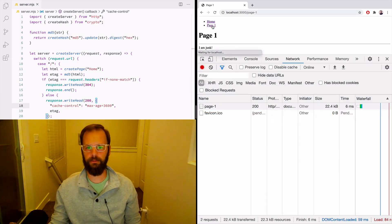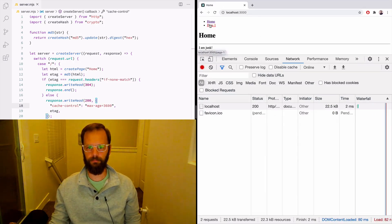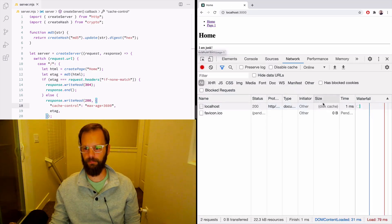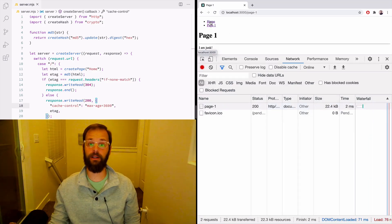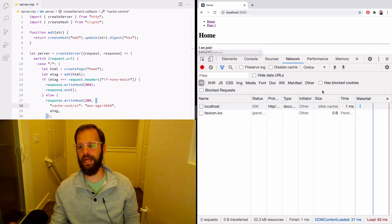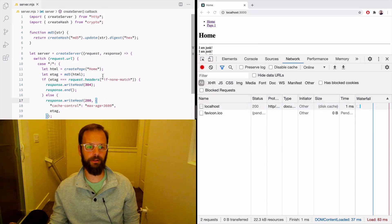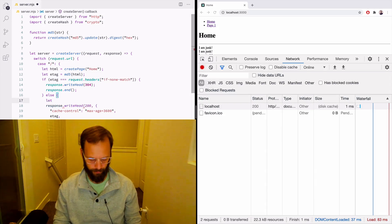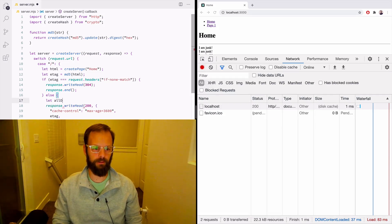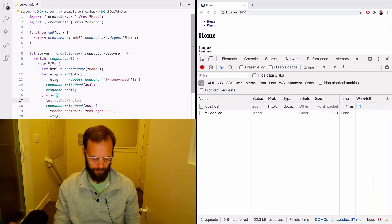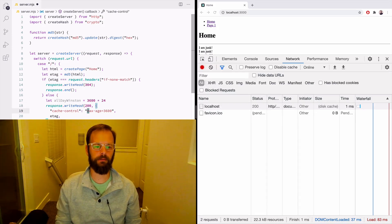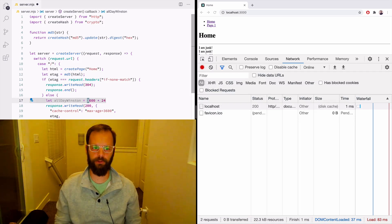We could do like an hour: max-age=3600. Then it comes from the disk cache for a whole hour. If we wanted all day, that would be 3600 times 24 — that caches it for a whole day. So that's how browser caching works with cache headers.